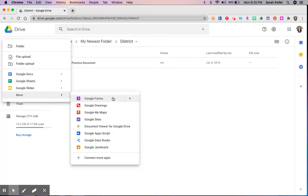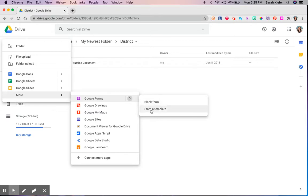But at this point I also want to show you that if you hover over this right caret you'll see that you have two options. It's a blank form as well as creating a Google Form from the template gallery. We'll talk about that in a different video.